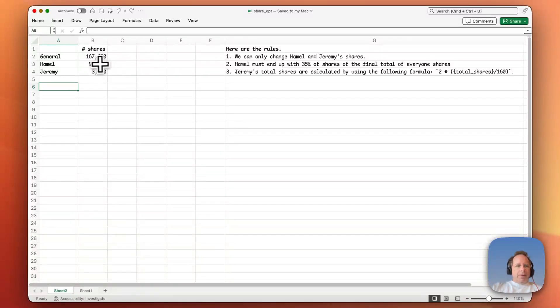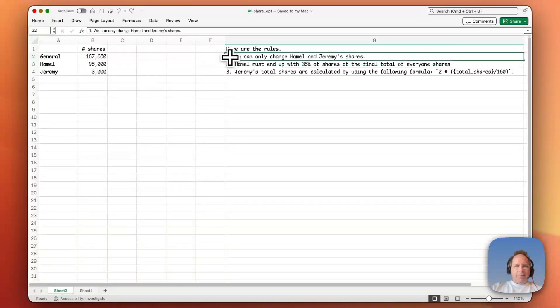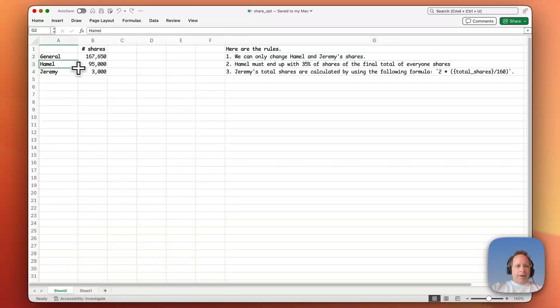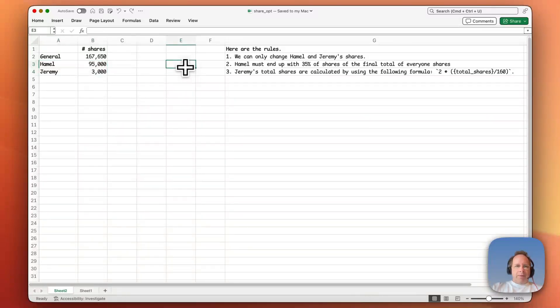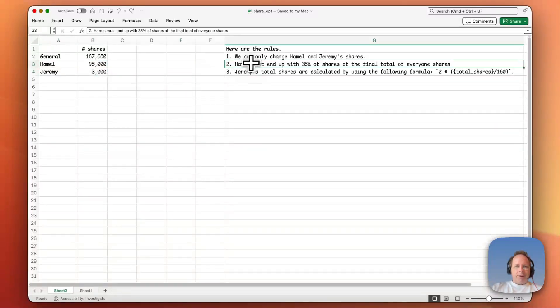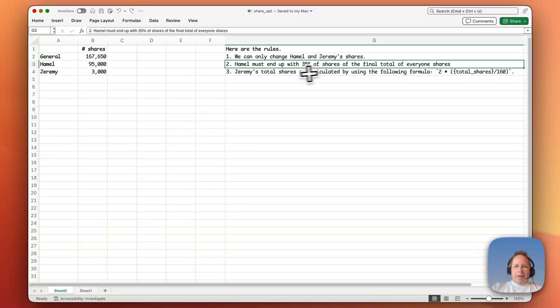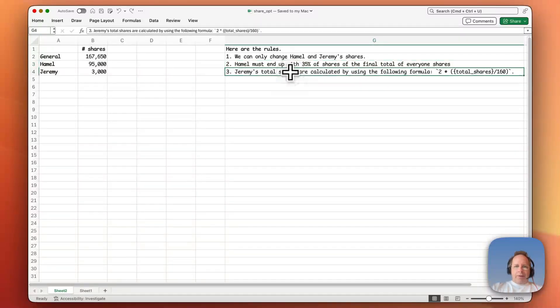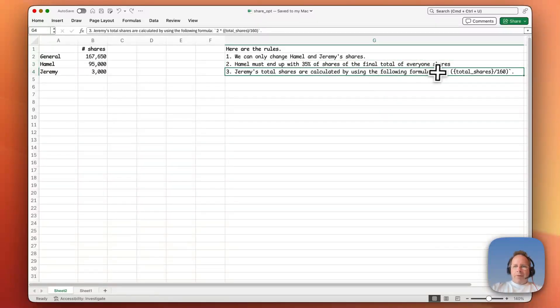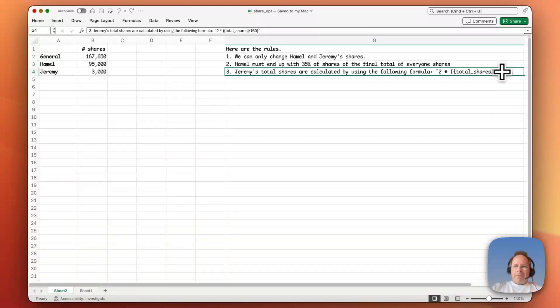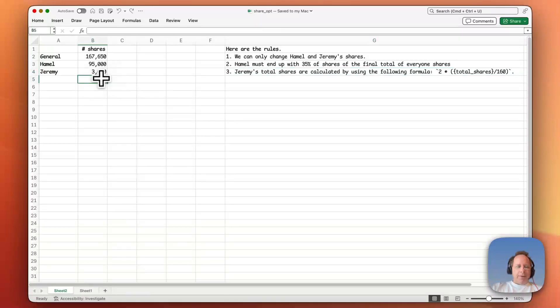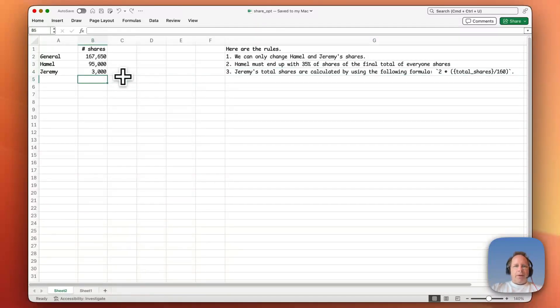So we're trying to do a share allocation where Hamill and Jeremy are going to have their shares allocated according to some rules. Apparently Hamill is going to get 35% of the company and Jeremy is going to get 2 times total shares divided by 160. I don't know why those formulas were chosen, but that's what we were told is needed. So let's figure out how we can solve that.